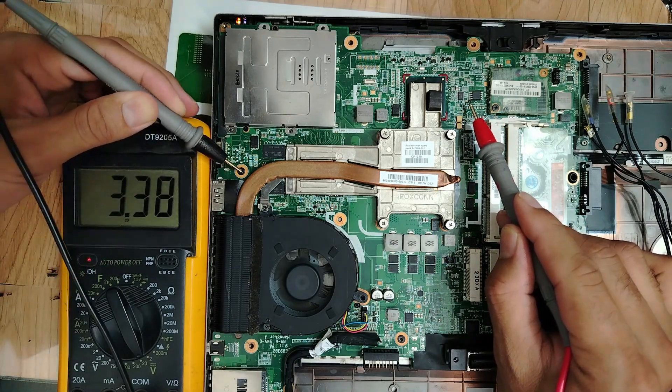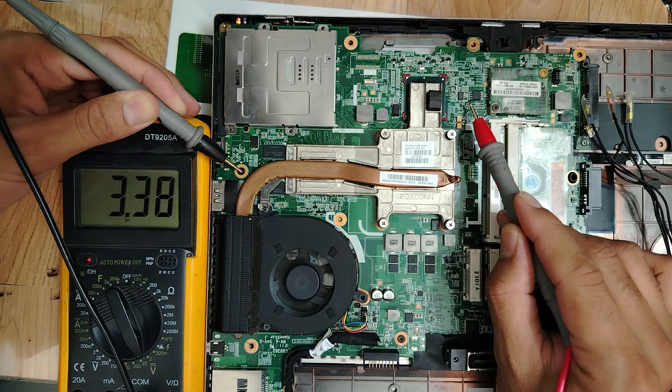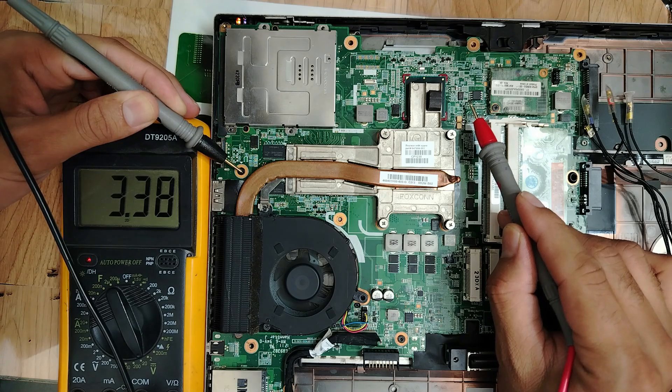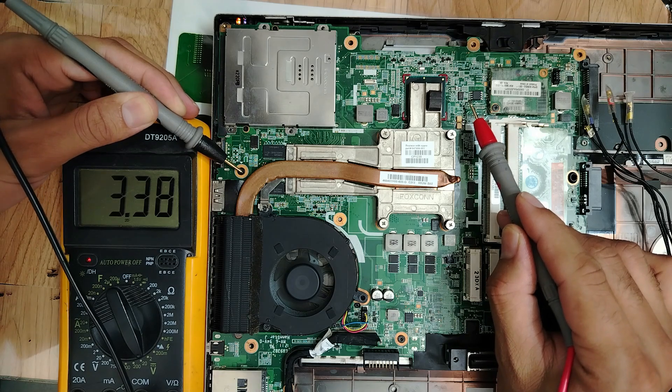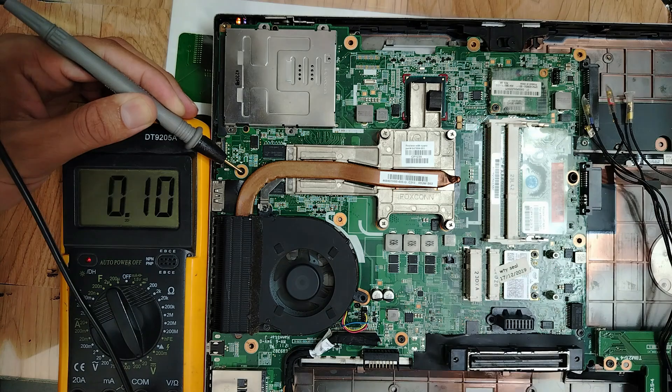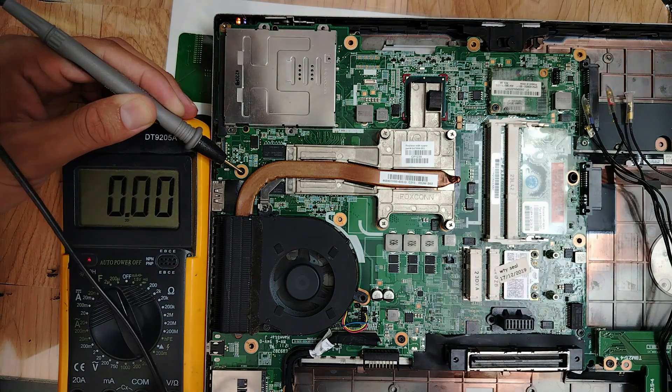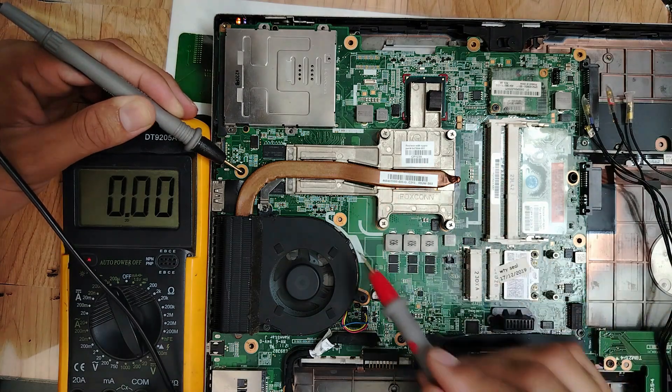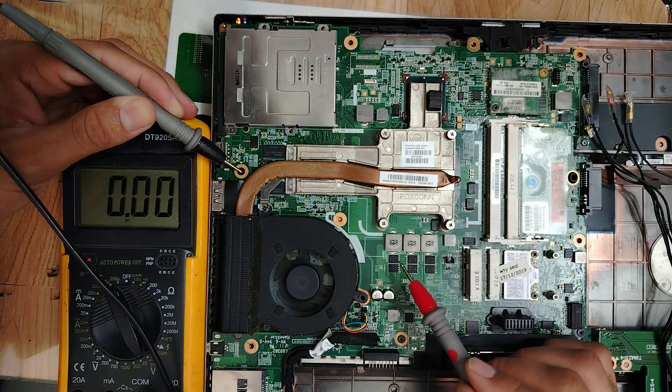As you can see, we have 3.3 volts. Good, 3.3 is here. Nice. Now let's check the CPU circuit.